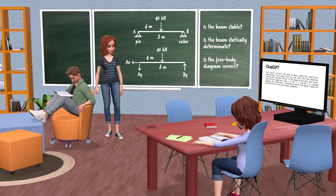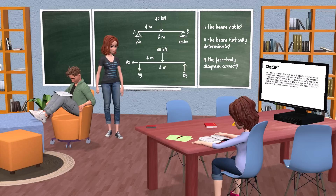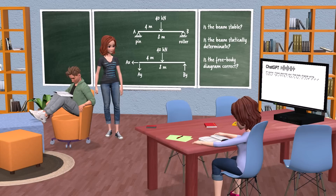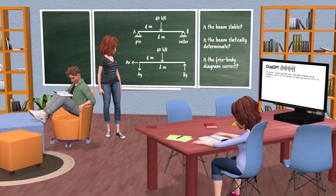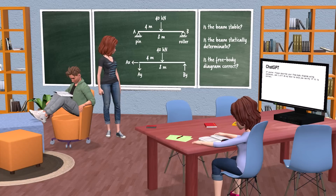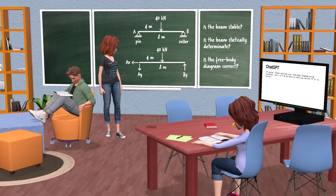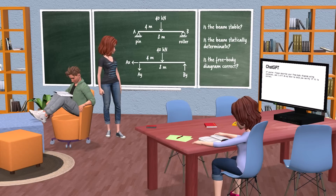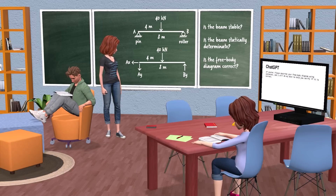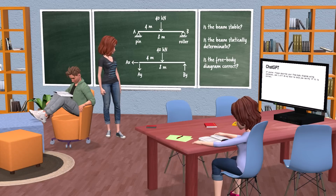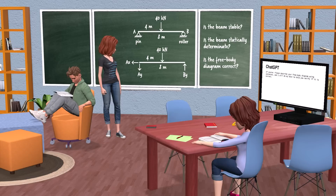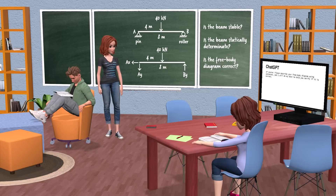This means that you can solve for the reaction forces and internal forces in the beam using only the three equilibrium equations, without needing any additional information about the beam's material properties or cross-sectional geometry. I have drawn a free body diagram for the beam. If I describe the diagram using sentences, can you tell me if the diagram is correct? At A I have placed a horizontal force pointing to the left and a vertical force pointing down, labeled A-X and A-Y respectively. At B I have drawn a vertical force pointing up, labeled B-Y. In addition to the support reactions, I have shown the applied load 4 meters to the right of point A. Can you tell me if my diagram is correct?